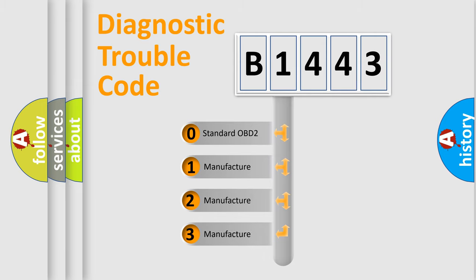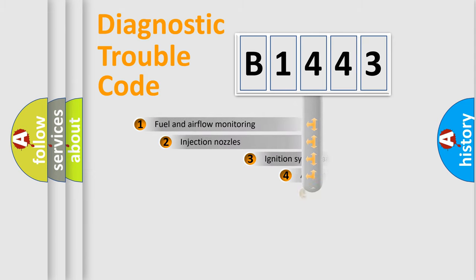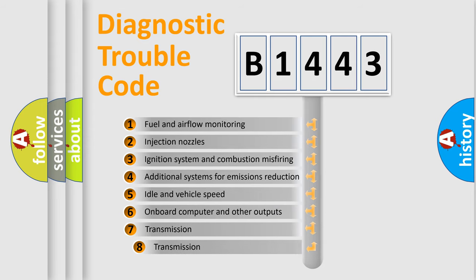If the second character is expressed as zero, it is a standardized error. In the case of numbers 1, 2, 3, it is a car-specific error.